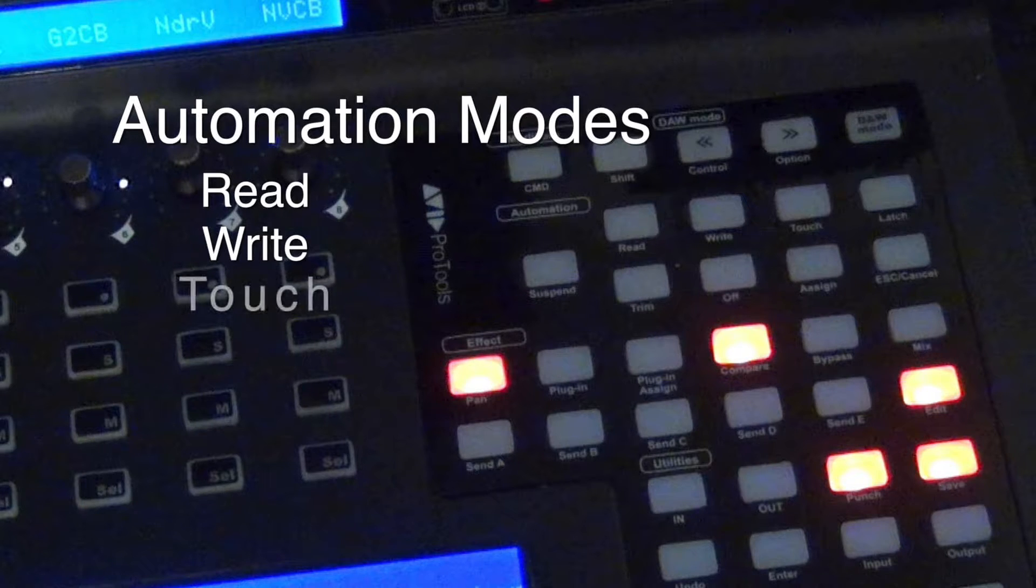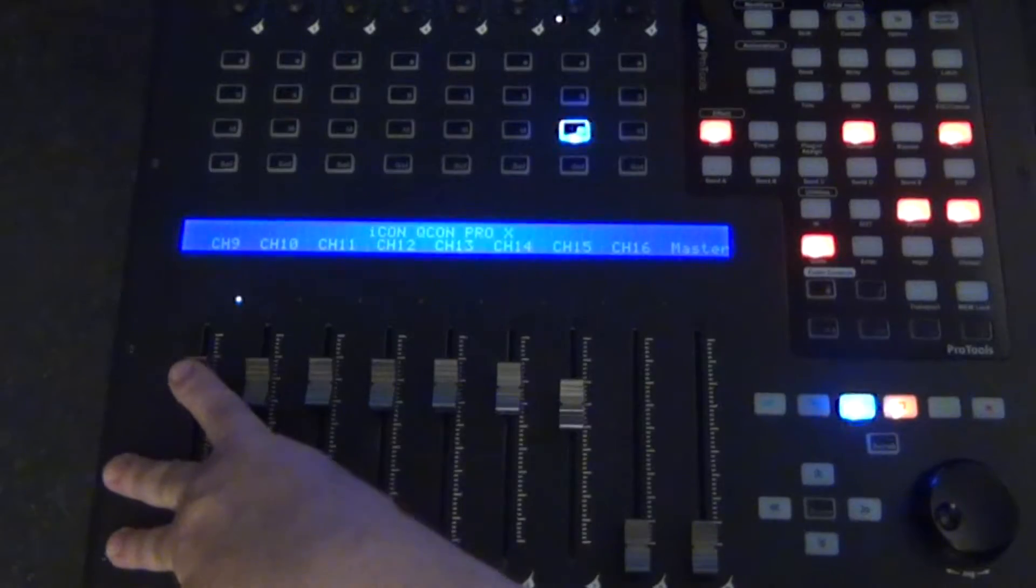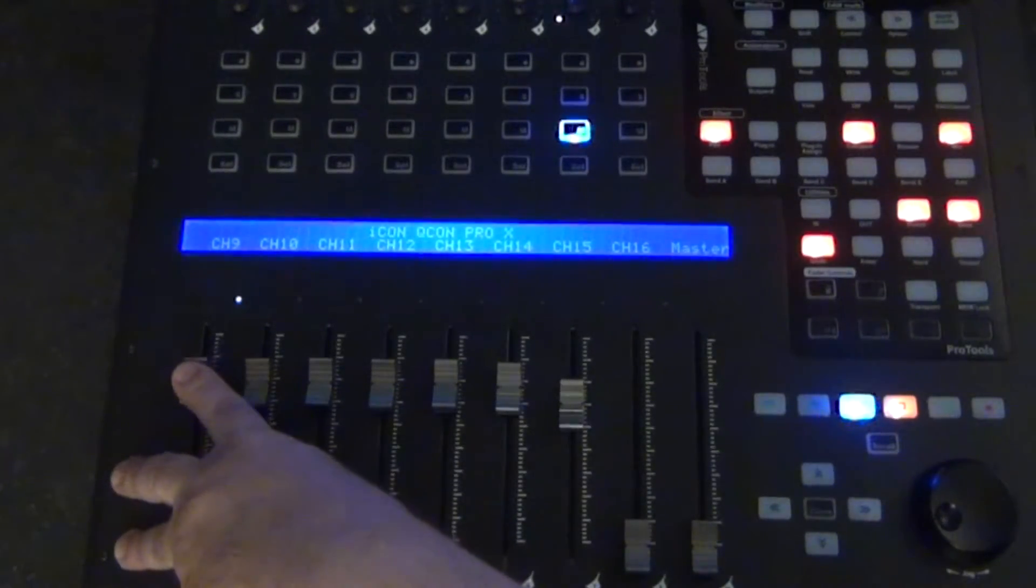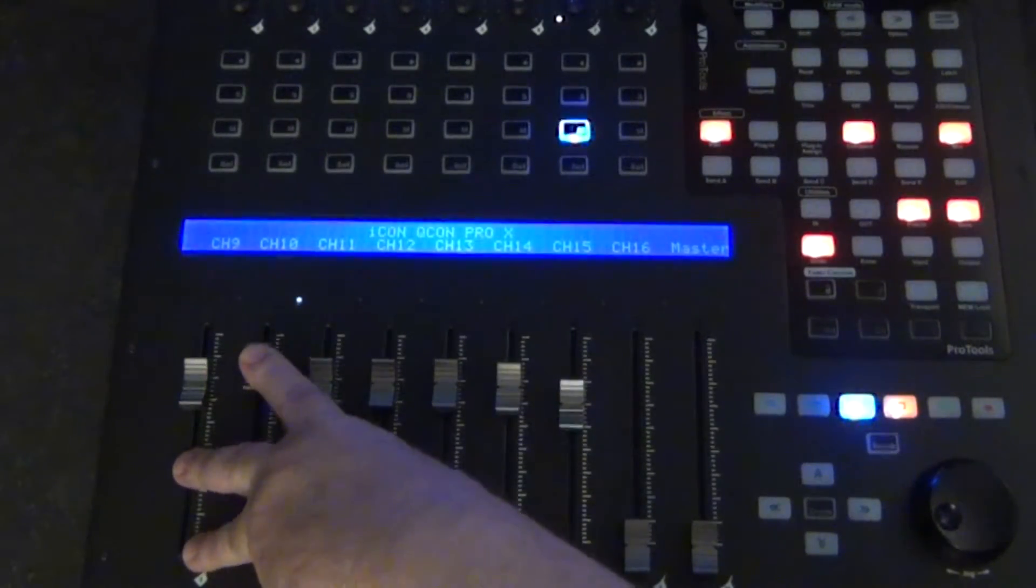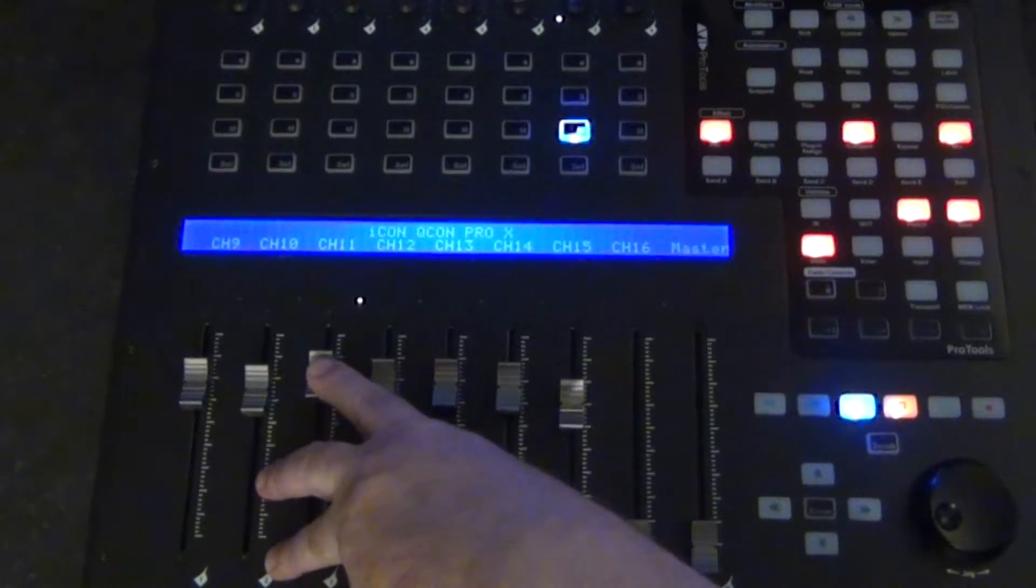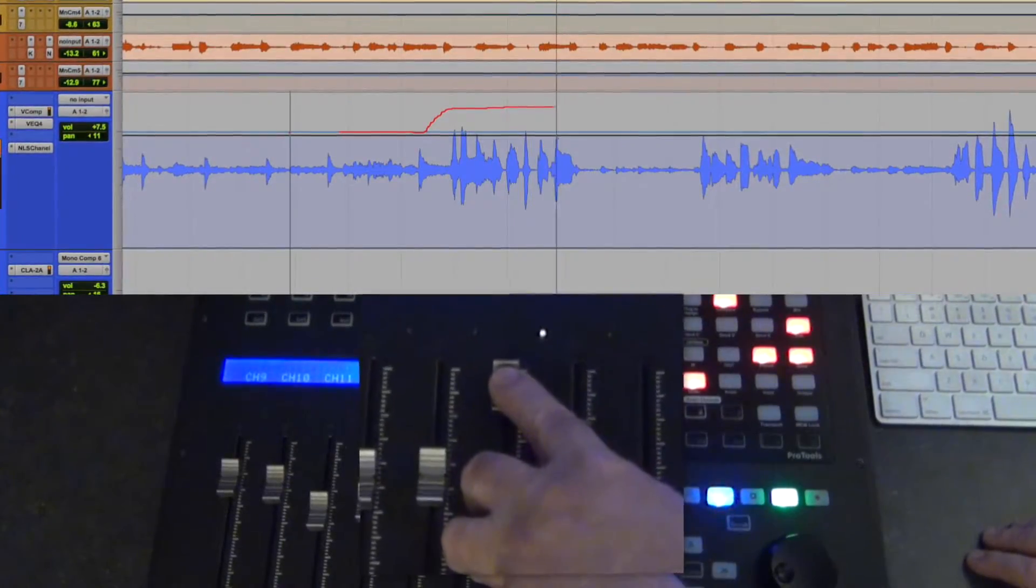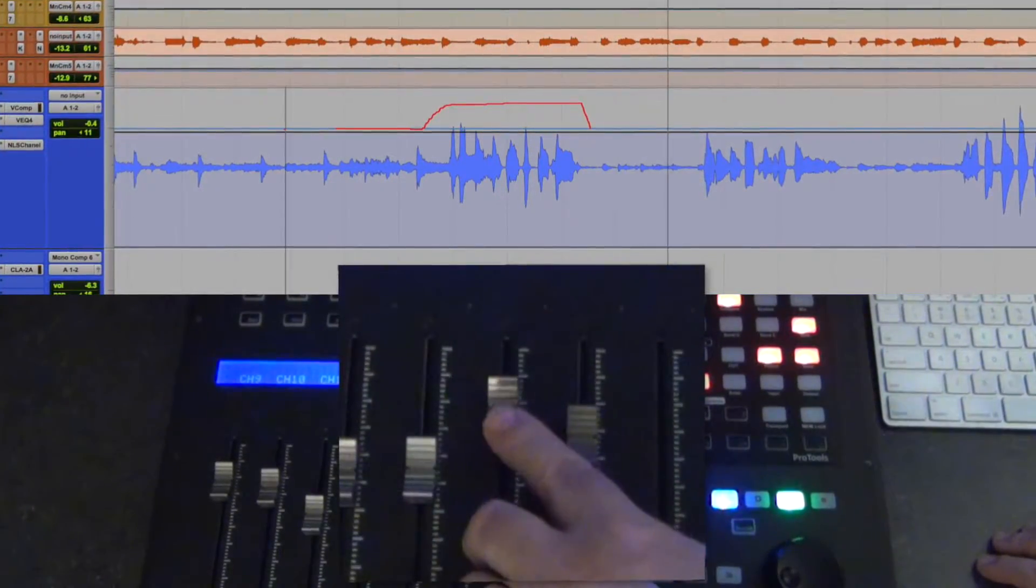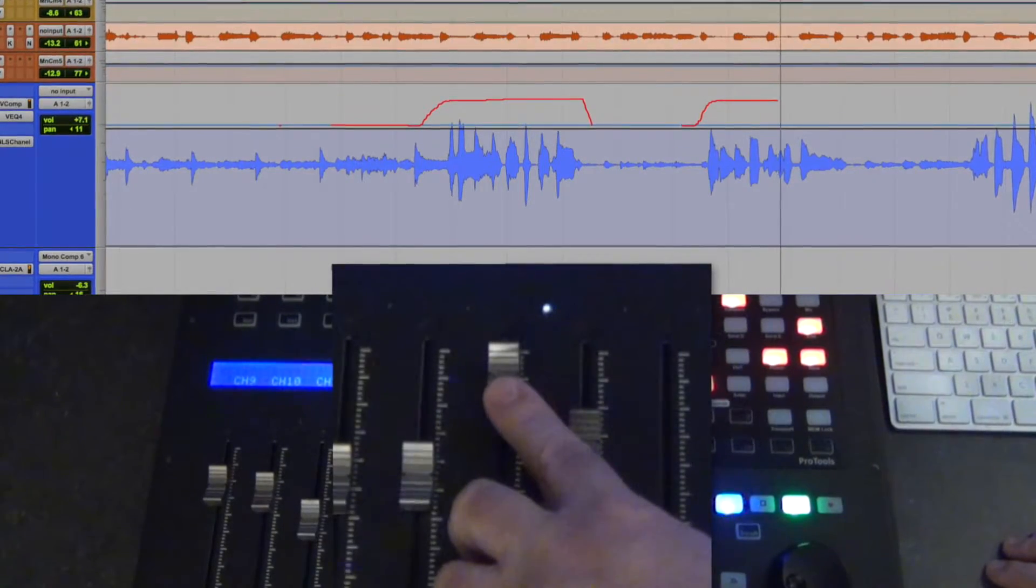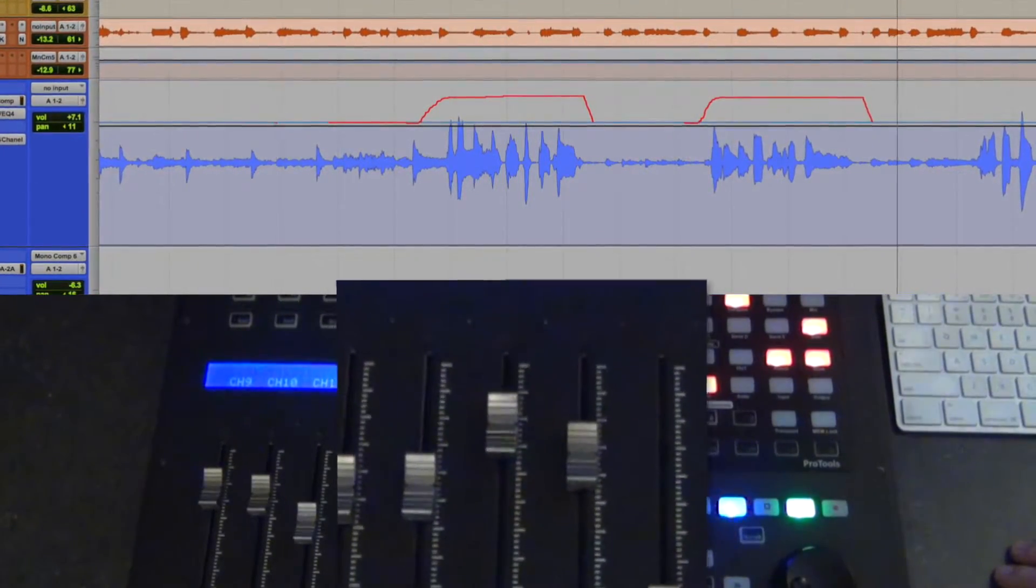The touch mode basically puts the fader into read mode until you touch the fader. You can even see the blue light above the fader here, letting you know that the Qcon knows you're there. When your finger is on the fader, you're writing new data. This is a fun mode because I can push in the change, and when I let go, the track just goes back to reading the previously written data.